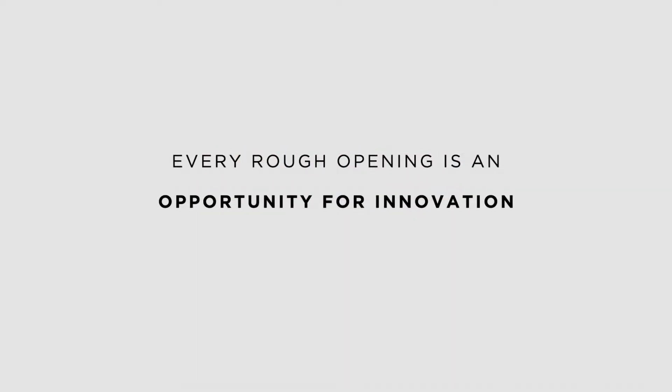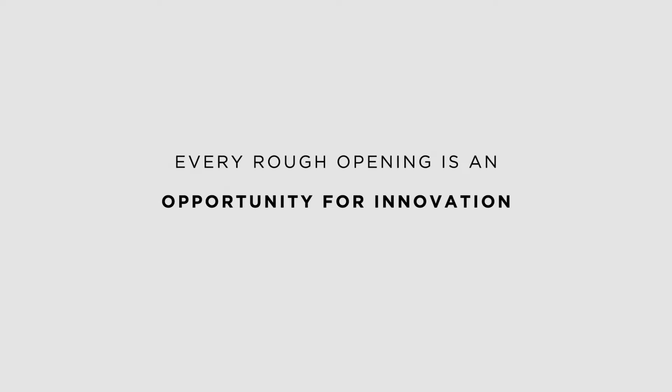With Harvey Commercial Solutions, every rough opening is an opportunity for innovation.